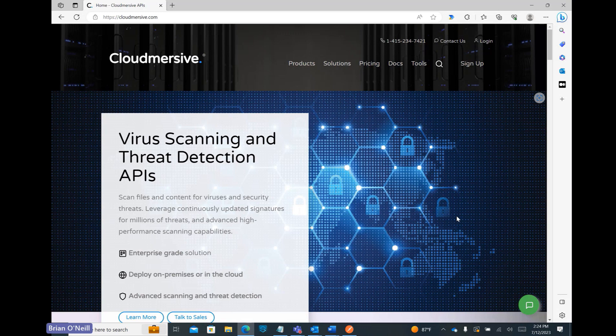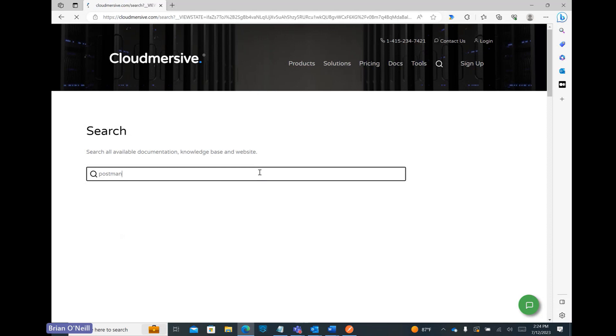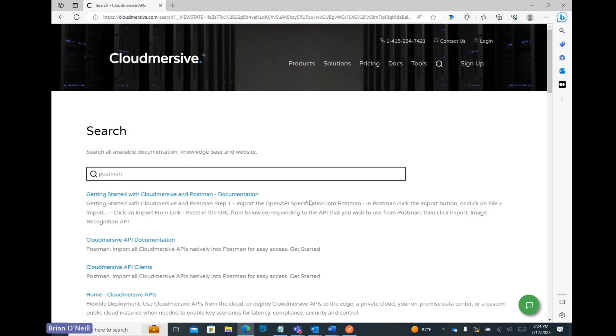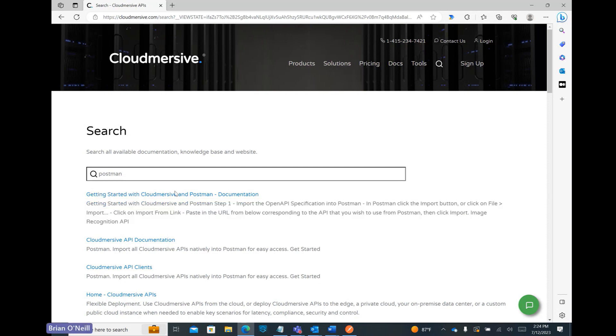From the Cloudmersive homepage, let's click on the search bar and type Postman. This will bring up written documentation covering the same process I'm demonstrating in this video, so let's go ahead and click on that now.